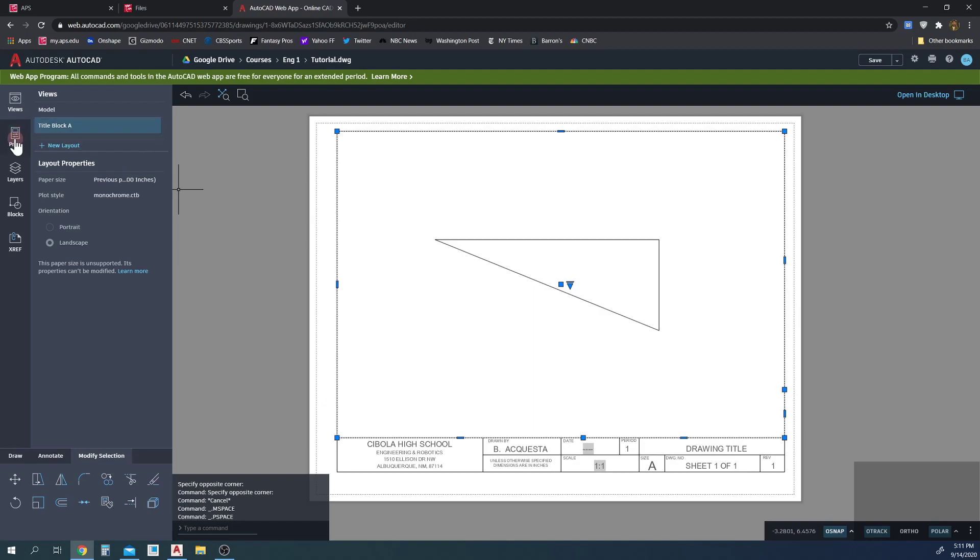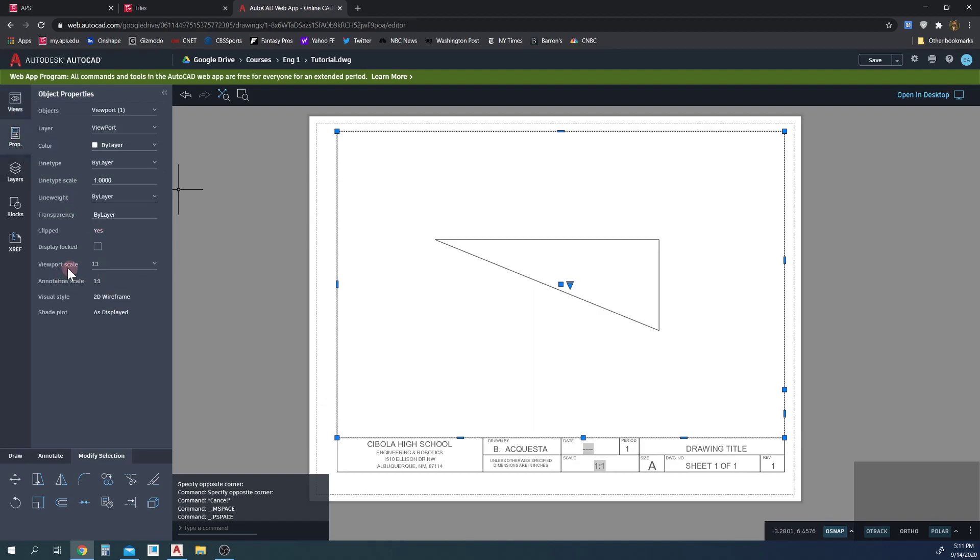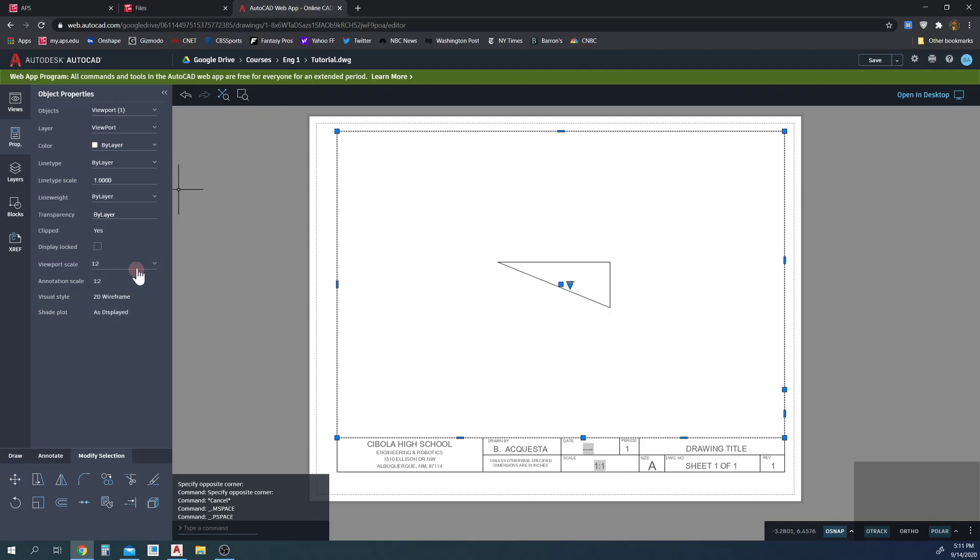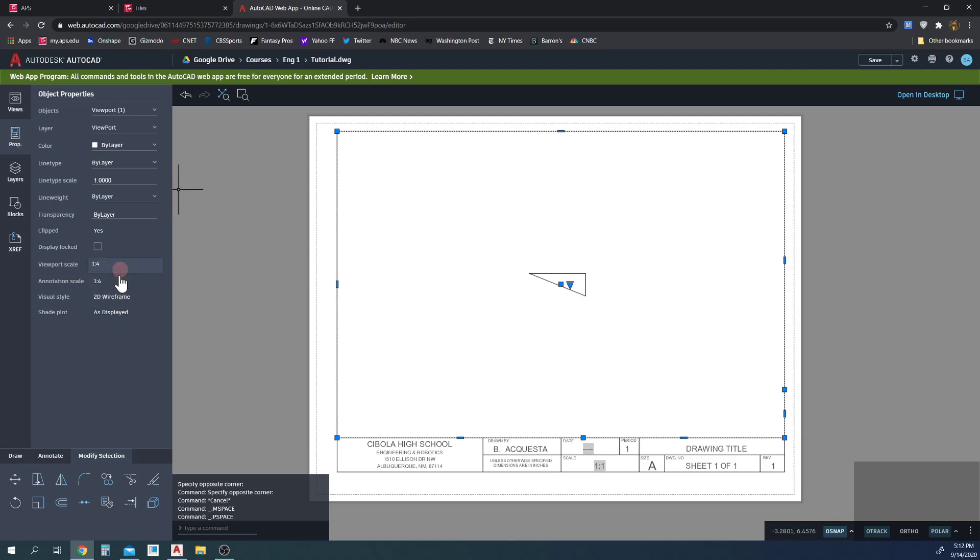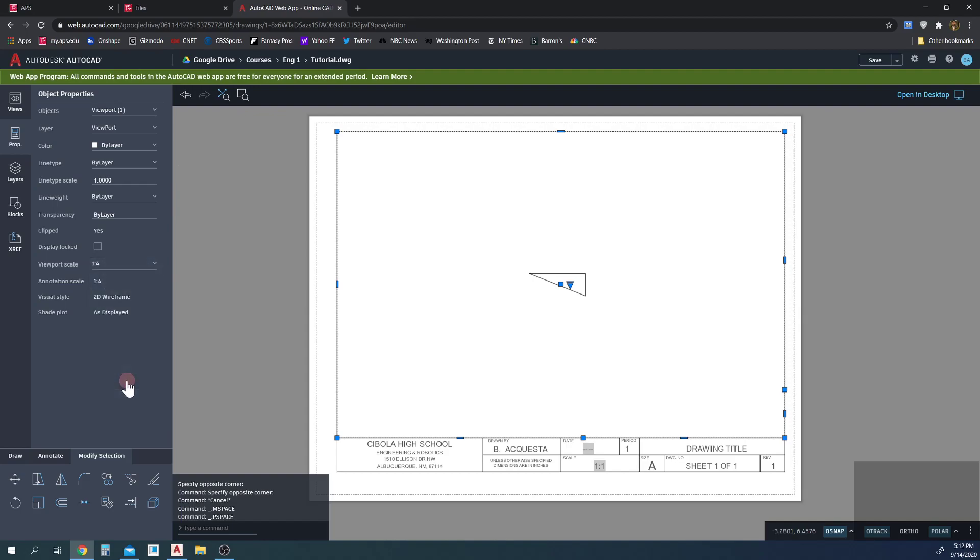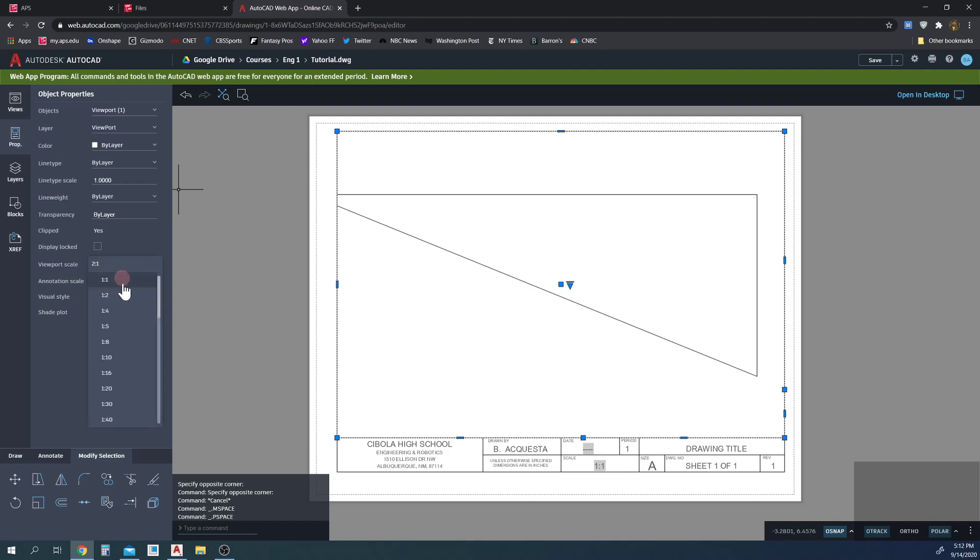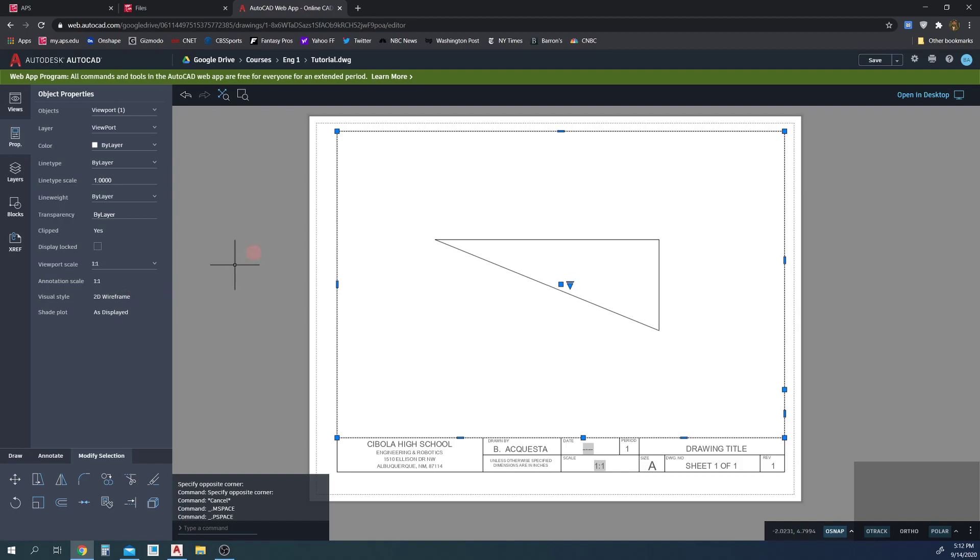So to set the scale, we're going to click on this viewport. So it's selected. And then we will go to properties. And then the viewport scale as default one to one, if we want it one to two, it could get smaller. One to four, it gets smaller and so on. If you wanted it two to one, there's a lot in here. We're not going to use all of them. One to one is fine. So we're going to leave that at one to one and it's set.